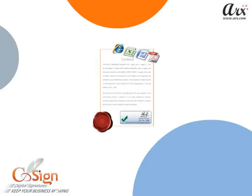CoSign keeps your business moving and makes it easy for business to be done electronically from anywhere. Thank you for watching the demo.